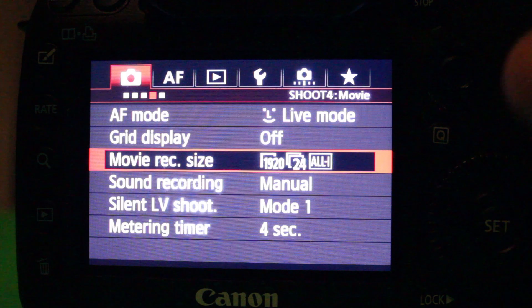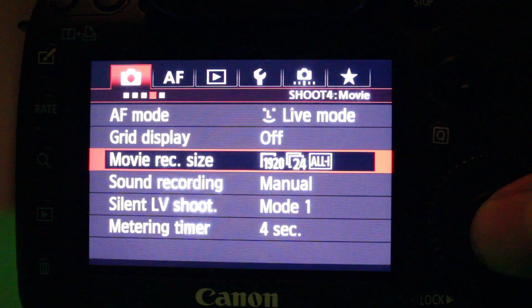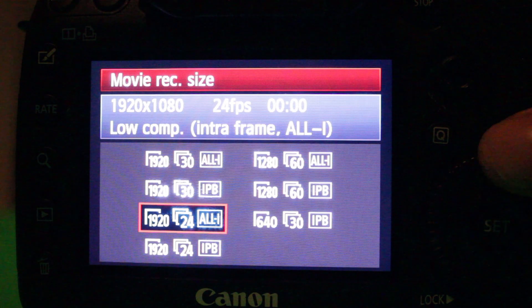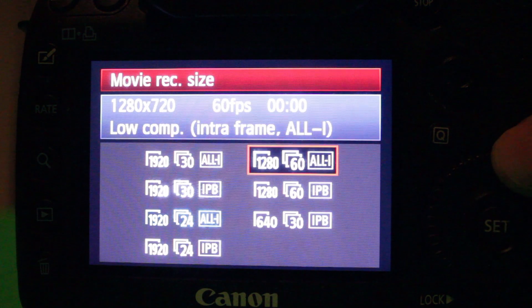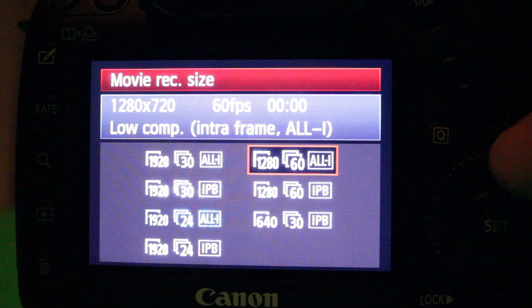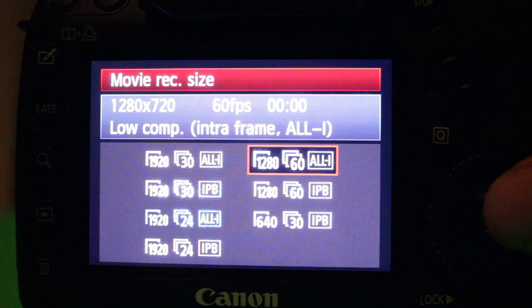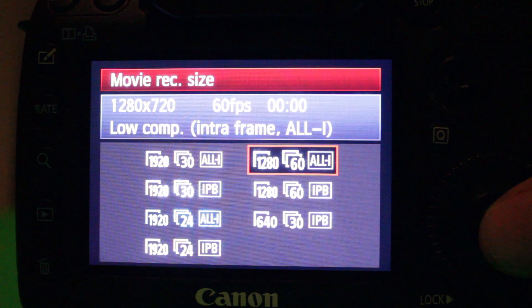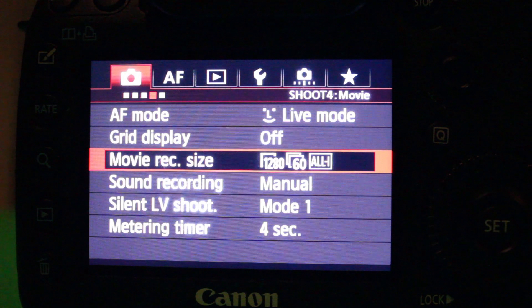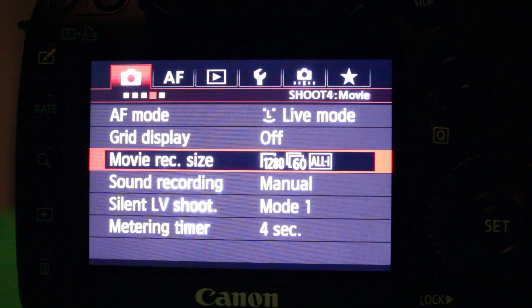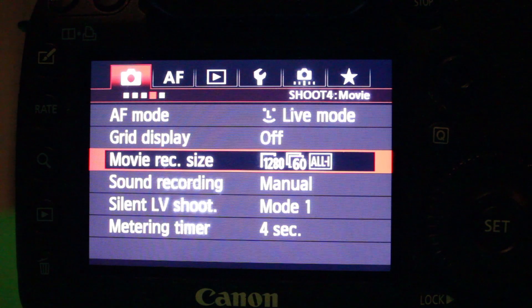To do this you can choose your frame rate. You can change from 24, or whatever other frame rate you're using, to 60 frames per second right there on the menu. All-I is the preferable format because it's got better quality. So this is going to be HD at 1280 by 60 frames per second.